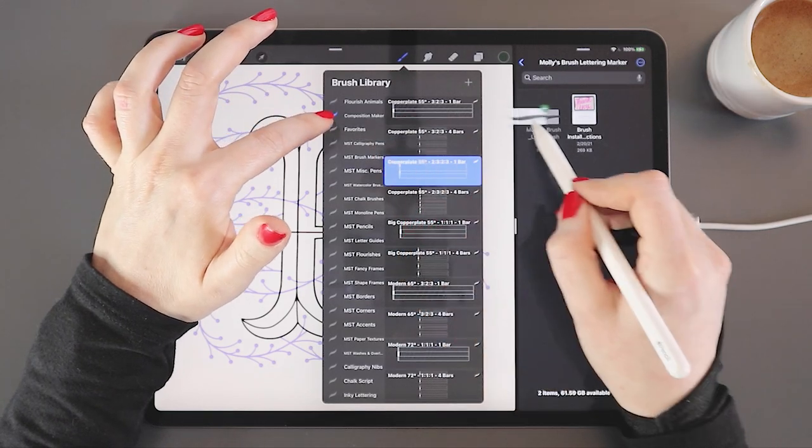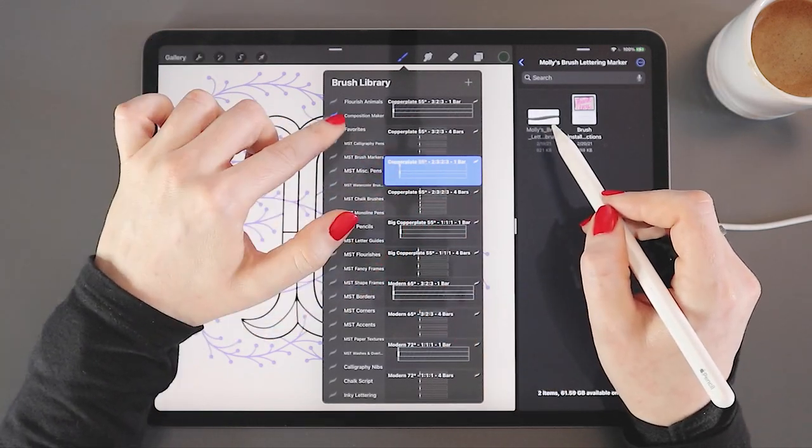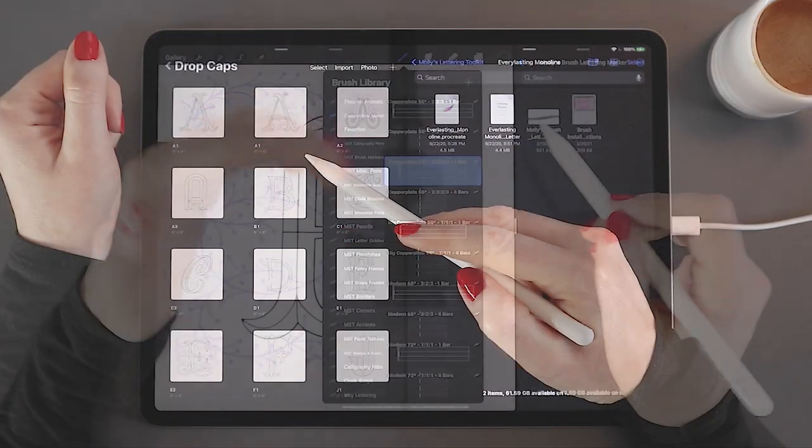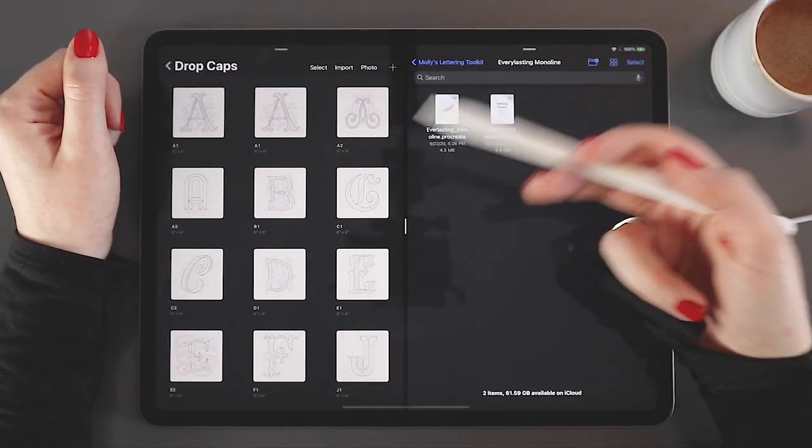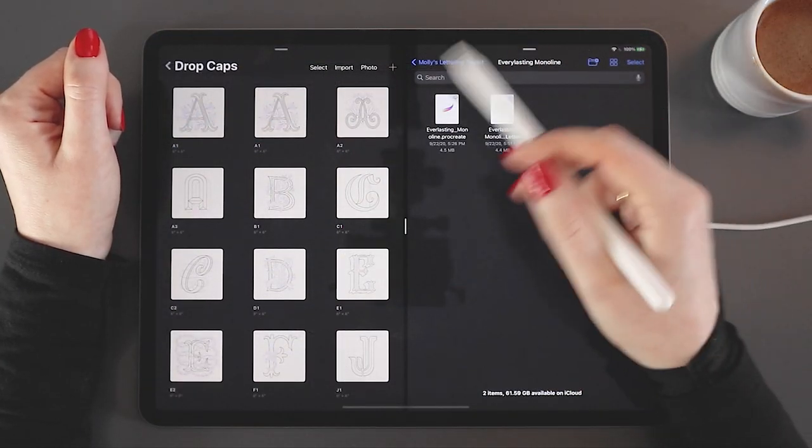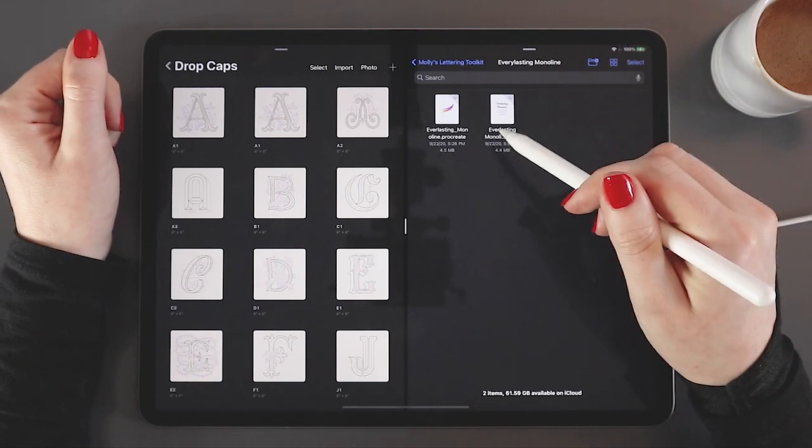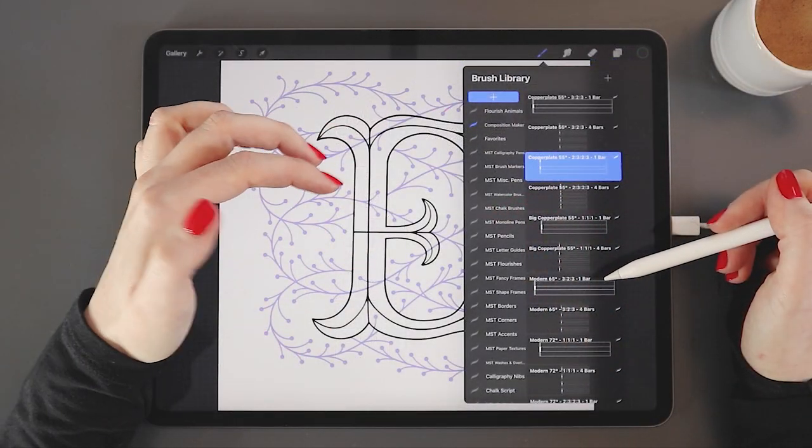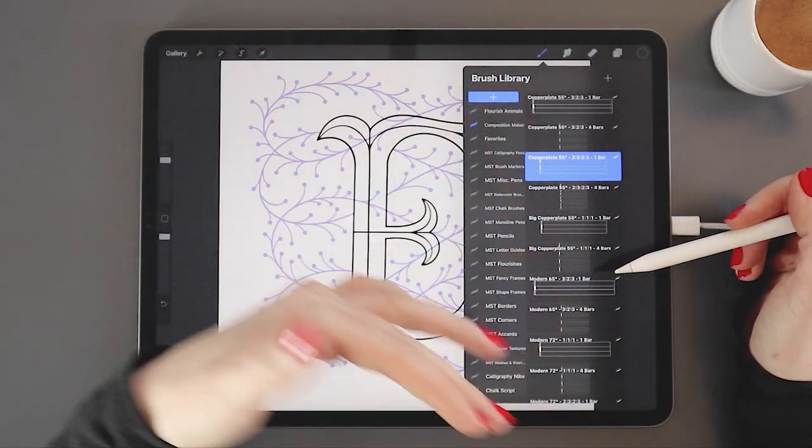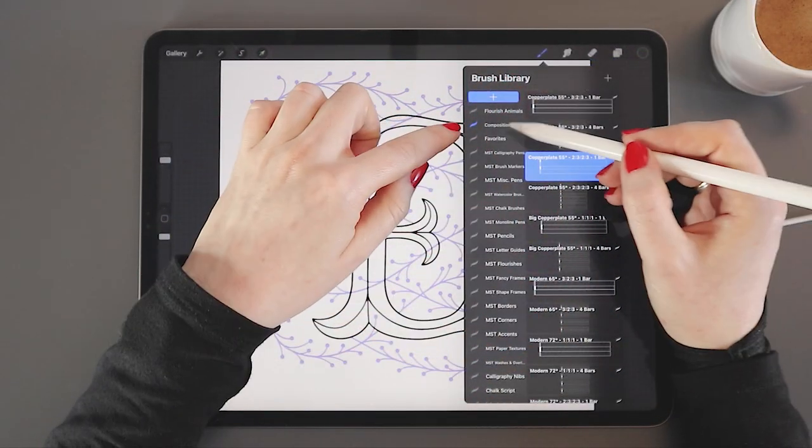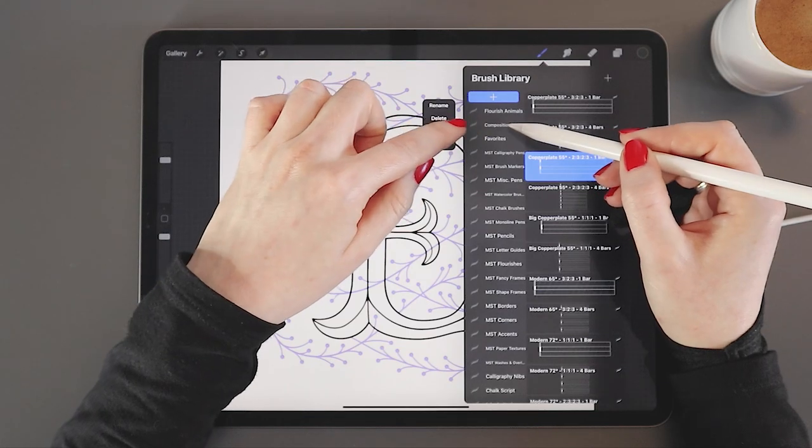Today I'm going to teach you how to install brushes and files in Procreate. Among other things, you'll learn how to work with zip downloads, brush sets, color swatch files, and Procreate files.